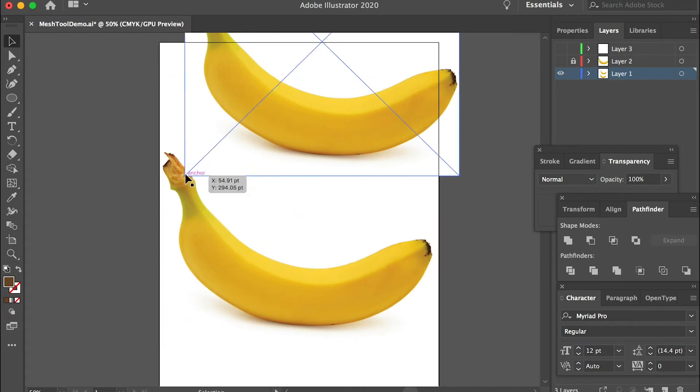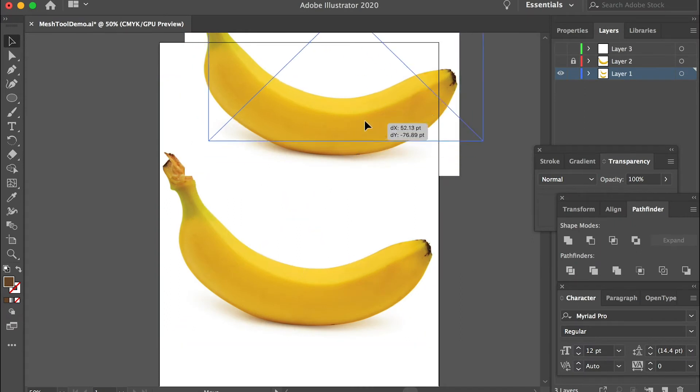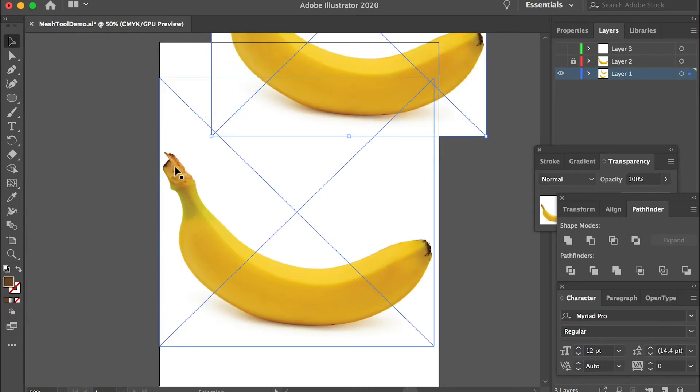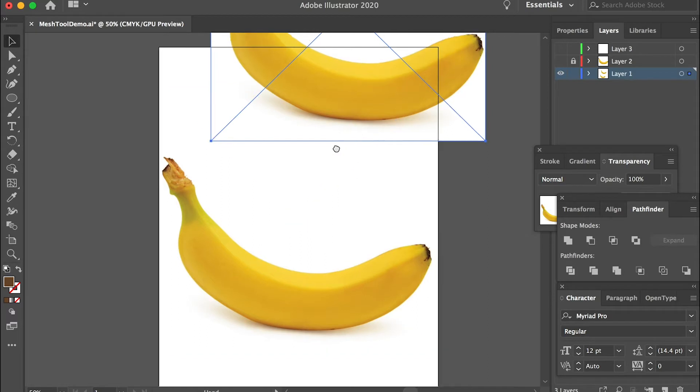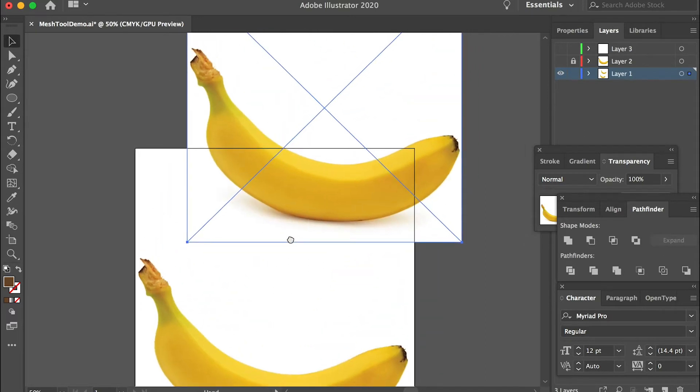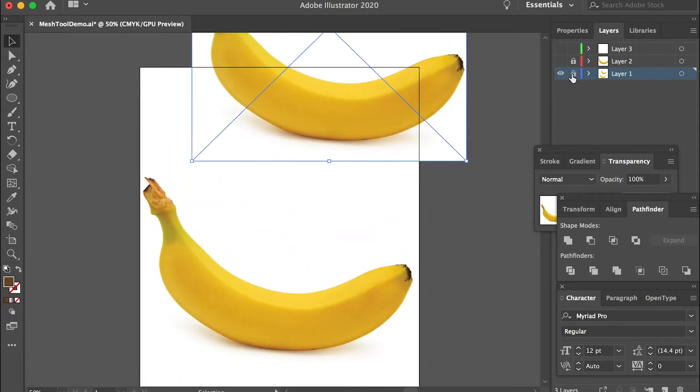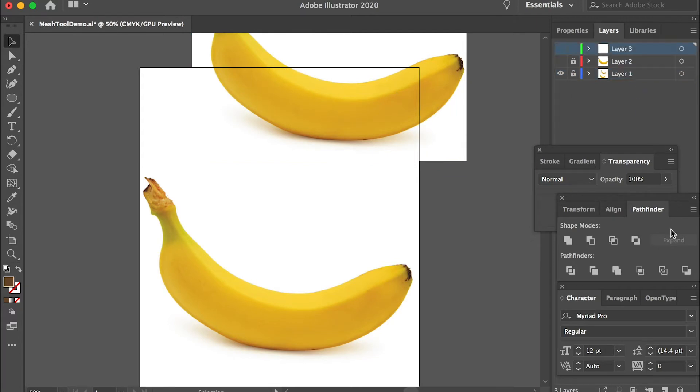Here I imported two banana photos for references. I'll draw on top of this one and the second one I'll use as a reference for colors. I'll lock this layer and create a new layer.